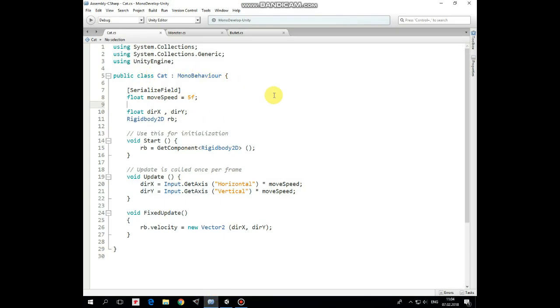Here it is. Here we have moveSpeed variable that can be set in Inspector. DirectionX and DirectionY variables that will hold movement directions.